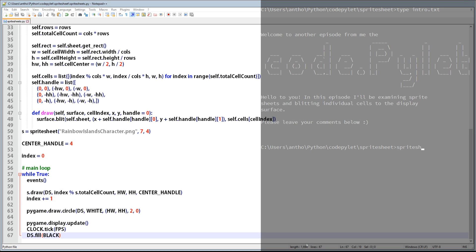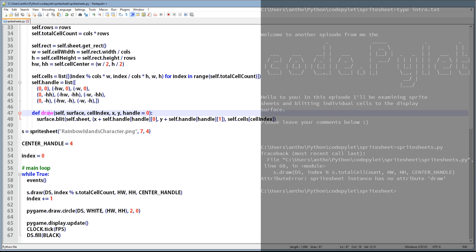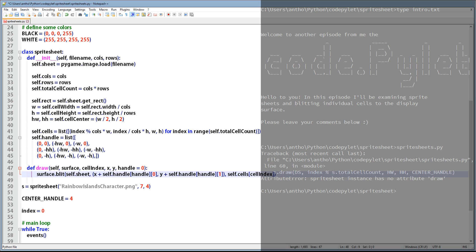Let's go over to the command prompt and run it to see what happens. We've got an error — it says sprite sheet instance has no attribute draw. The problem is that the draw function was defined inside the initialization function of the sprite sheet. All I need to do is change the tab order: where it says def draw I just need to remove one tab from that line and the one below it. Let's go back and run it again. Hey, it works — fantastic! As you can see we cycle through each of the cells in the sprite sheet and display it in the center of the display surface. Running at one frame per second is why it's going slowly — you can change that and it'll go faster.